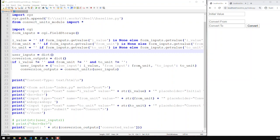Hi guys. In the last video we got to a point of having a working unit converter as a web app. We used the same function created back when we had the command line program, and now our web application is at version zero. We wish to take it to the next step, and in my opinion the next step would be to get rid of these text fields and replace them with drop-downs.